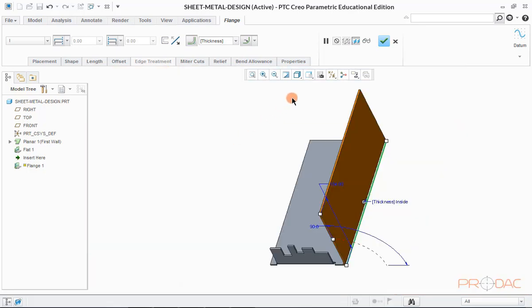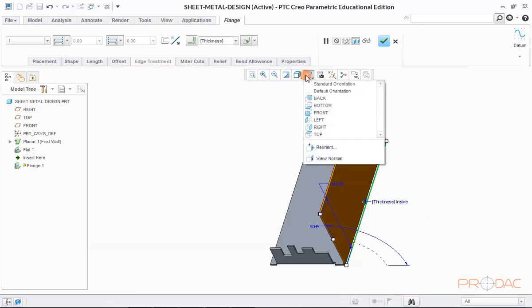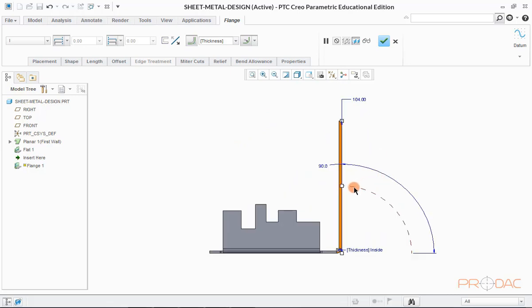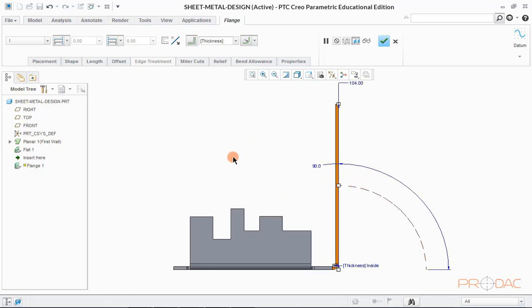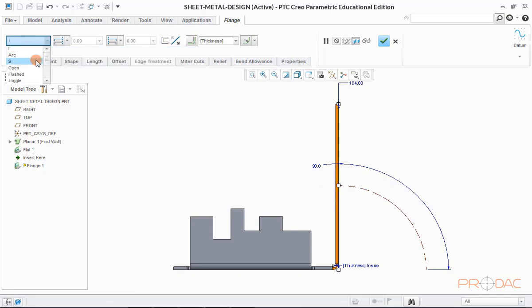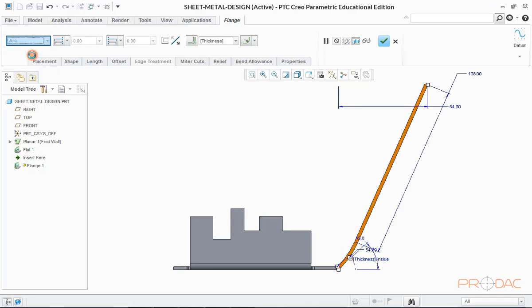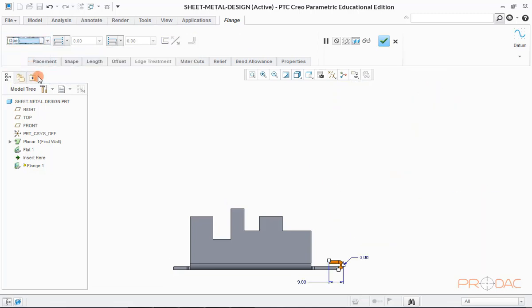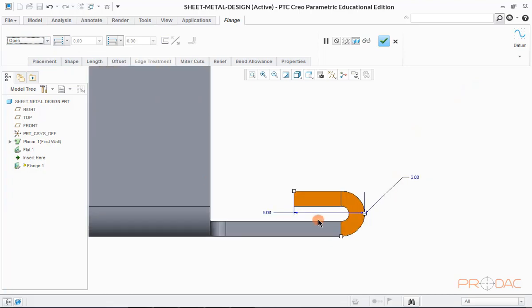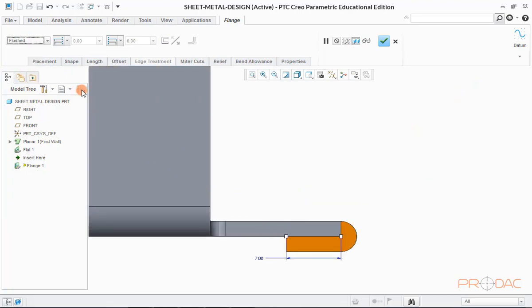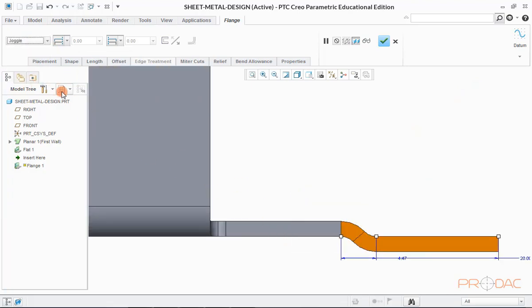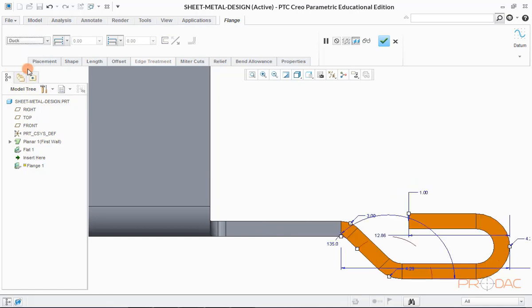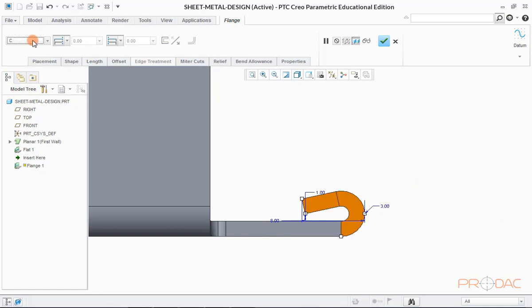Change the model orientation to front for easy viewing. We can change the flange type from this drop-down menu. Joggle, S-type, hem and many more varieties are there to choose from. Parameters of this flange can also be edited from the menu in the top.